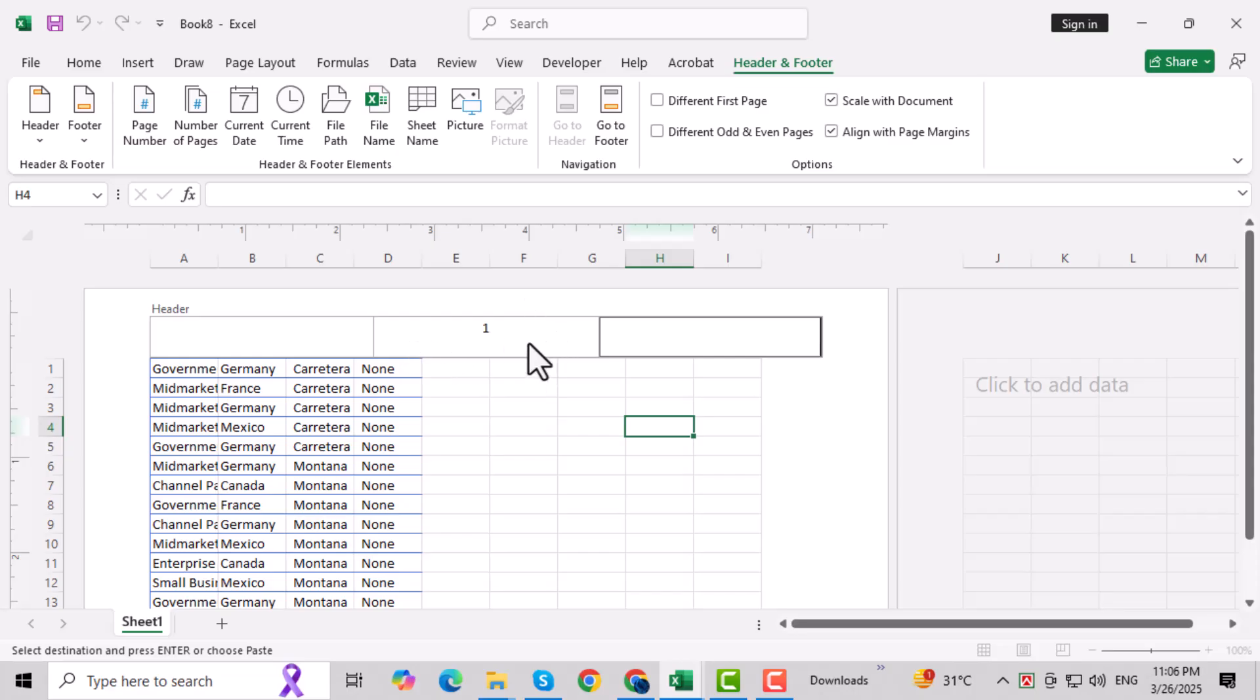Step 3: Click inside the header area at the top of the page. If there's any text or data there, simply press the Delete key on your keyboard. This will instantly remove the header.